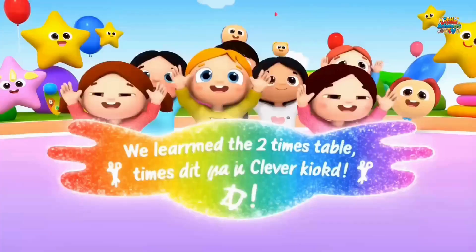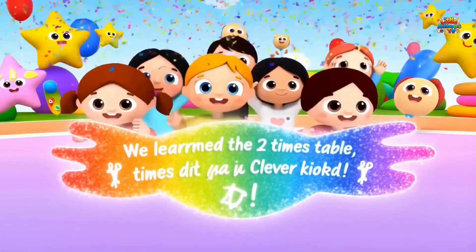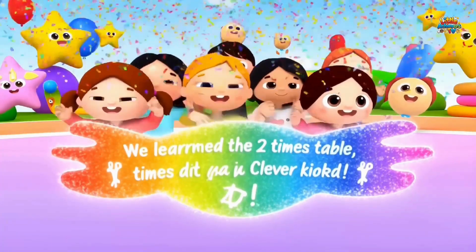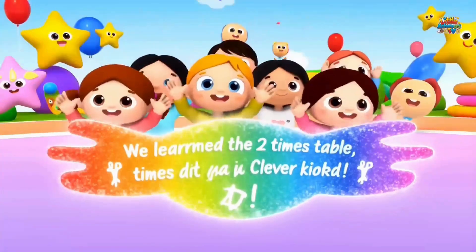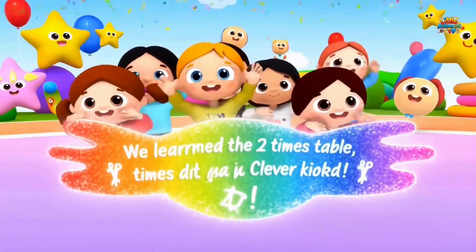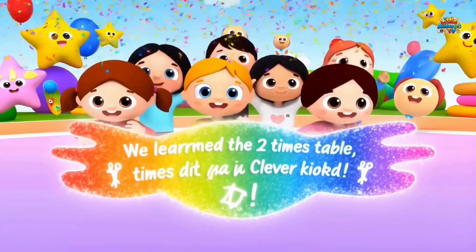We learned the two times table. Yes, we did. We learned the two times table. Clever kids.